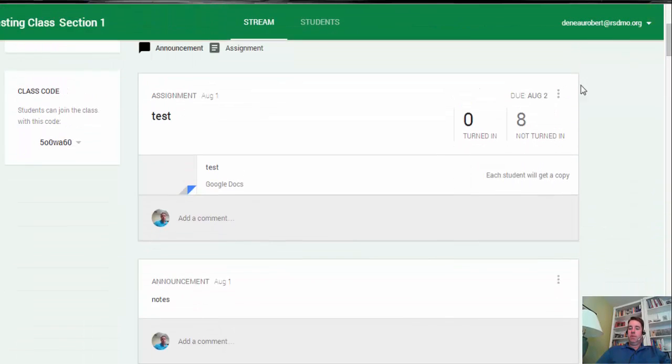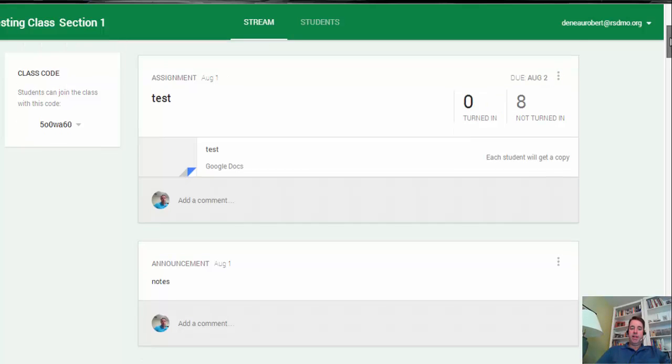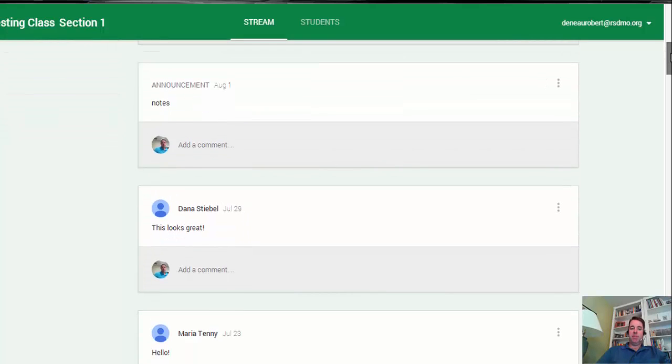Anything in the stream, you see you have your little three dots in the upper right. That gives you the ability to edit or delete. These stream items include announcements and assignments.